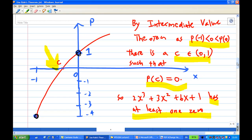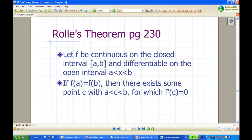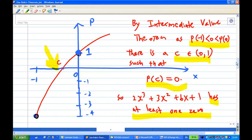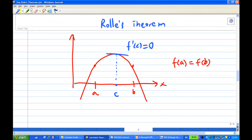Now, after knowing that there is at least one root, we're going to apply Rolle's theorem. The statement of Rolle's theorem is on page 230 of David Brennan's text. It says that if a function is continuous on a closed interval [a, b], differentiable on the open interval (a, b), and f(a) = f(b), then there must be a c between a and b such that f'(c) = 0 — meaning the tangent line is horizontal.